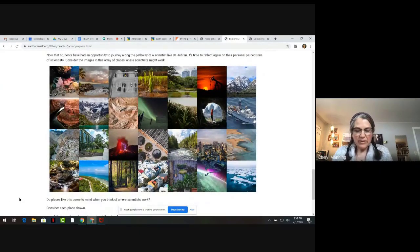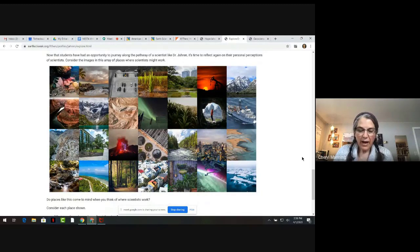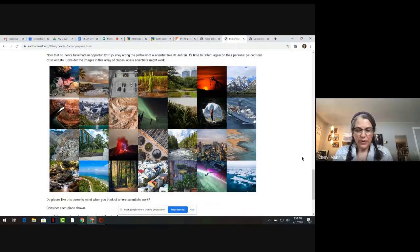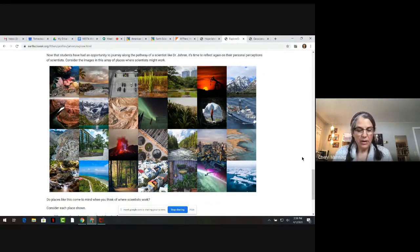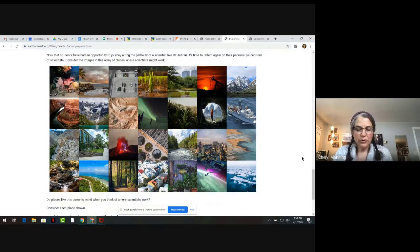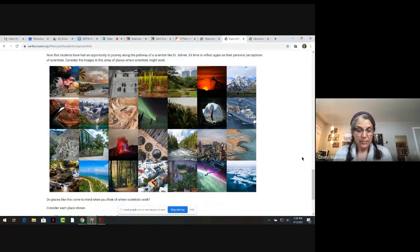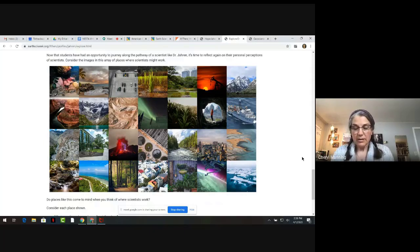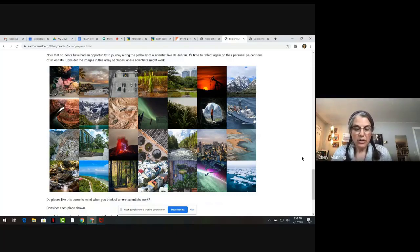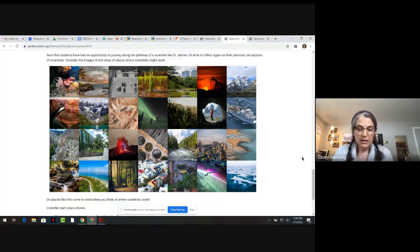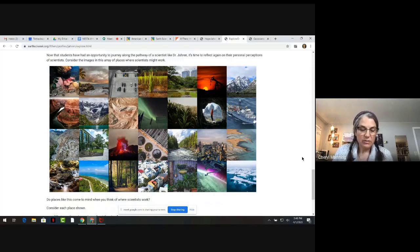Because each of these STEM professionals is an individual with a unique path and personal motivations, they see the world around them in their own way. Their individual perspectives drive their curiosity about the world and the universe beyond us. Depending upon the questions that the scientists ask, their work may have them gazing out into the universe through a telescope or looking down at tiny, tiny things through a microscope.